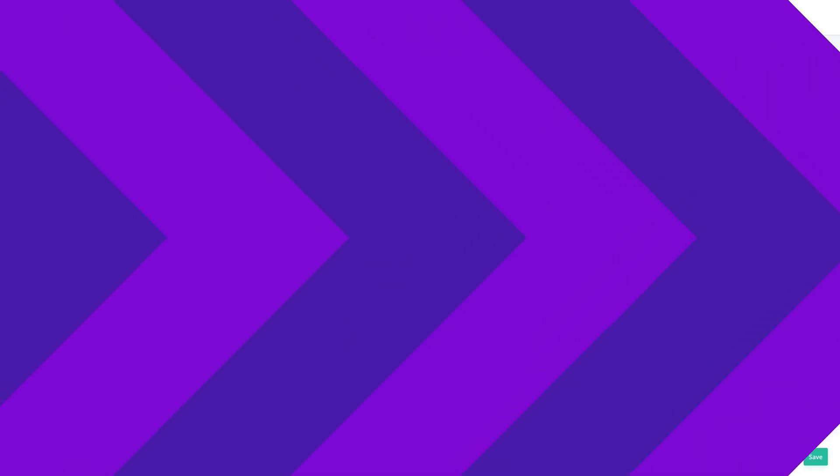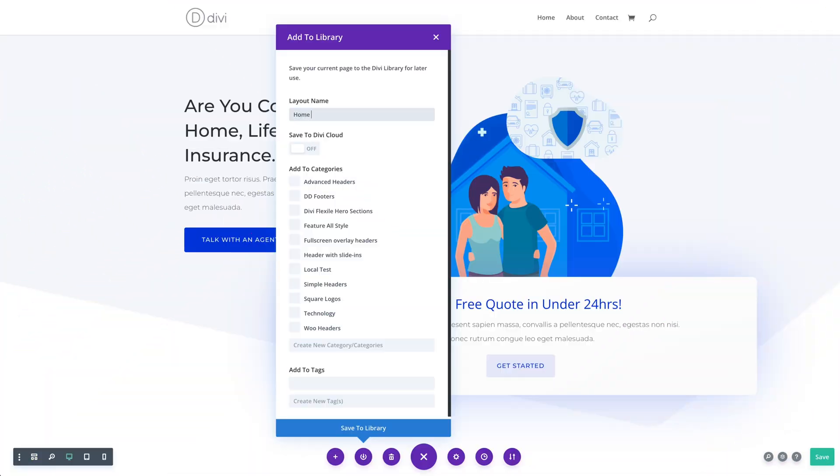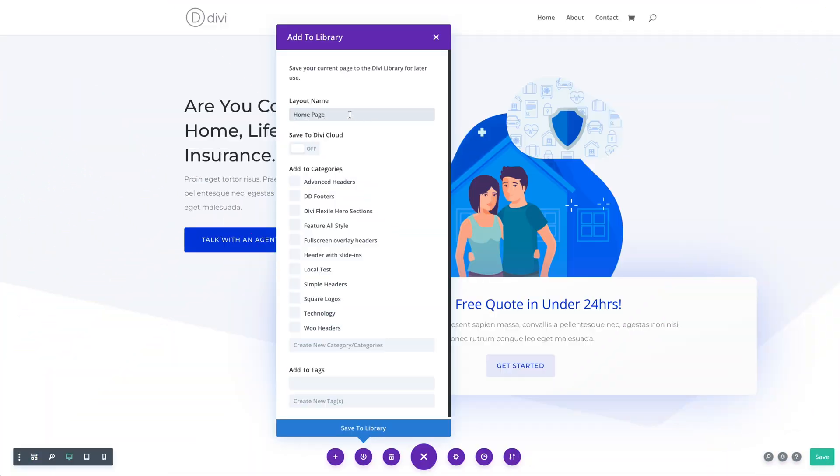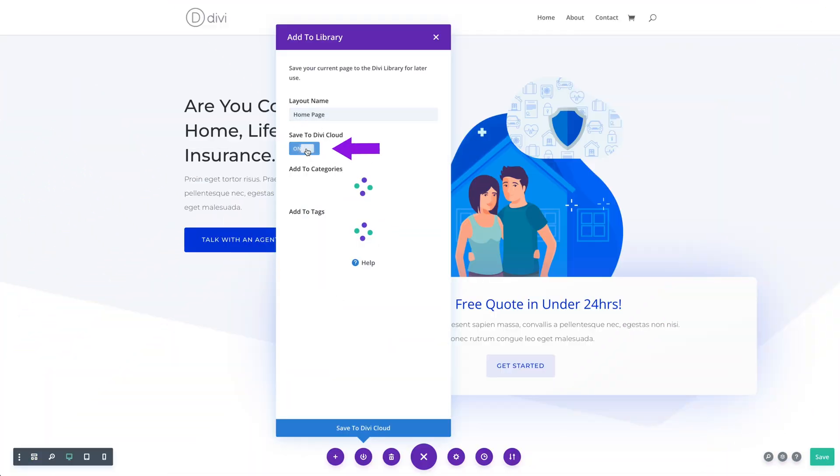Finally, you can also save items to the cloud directly from the page you are currently building. Click the save to library icon and then toggle the save to Divi Cloud option. Now this item will be available on every new website I build along with every other item I have saved to the cloud.